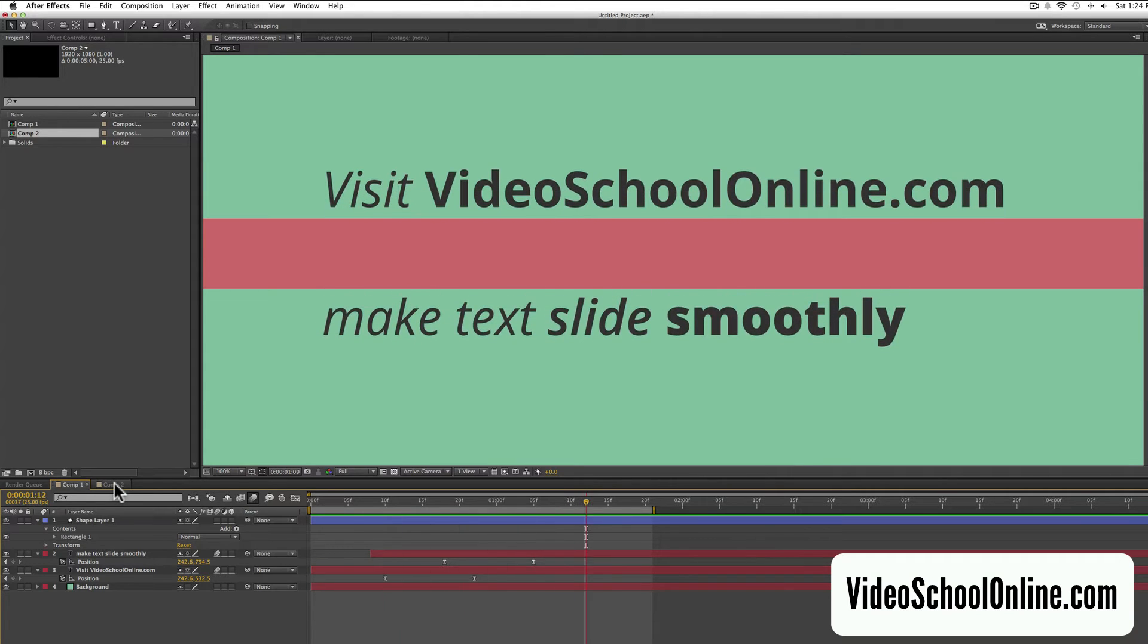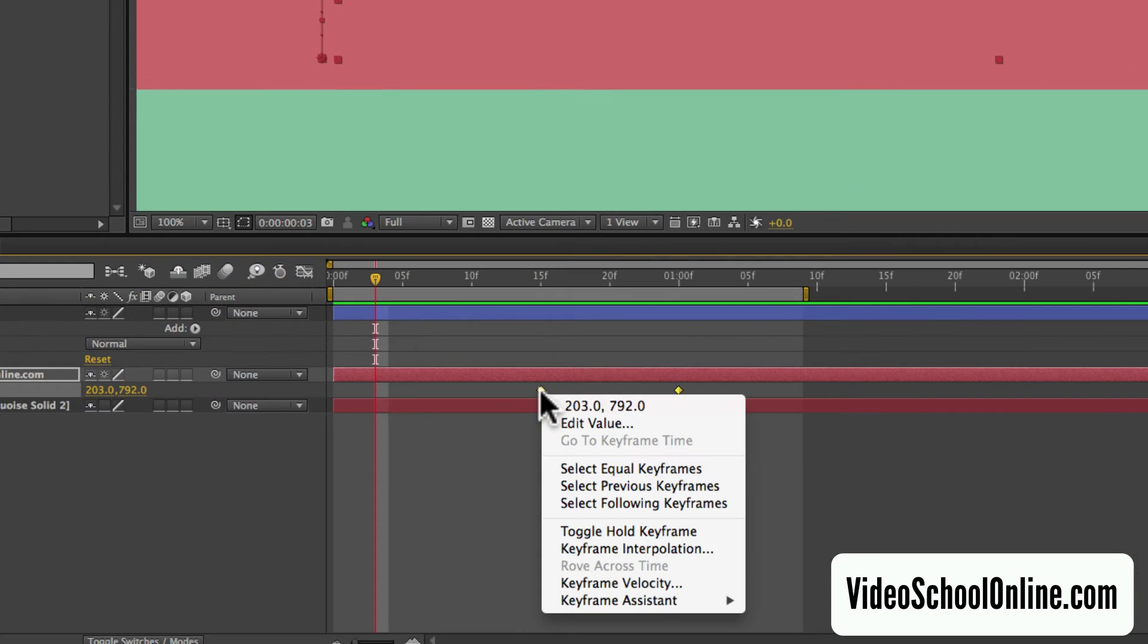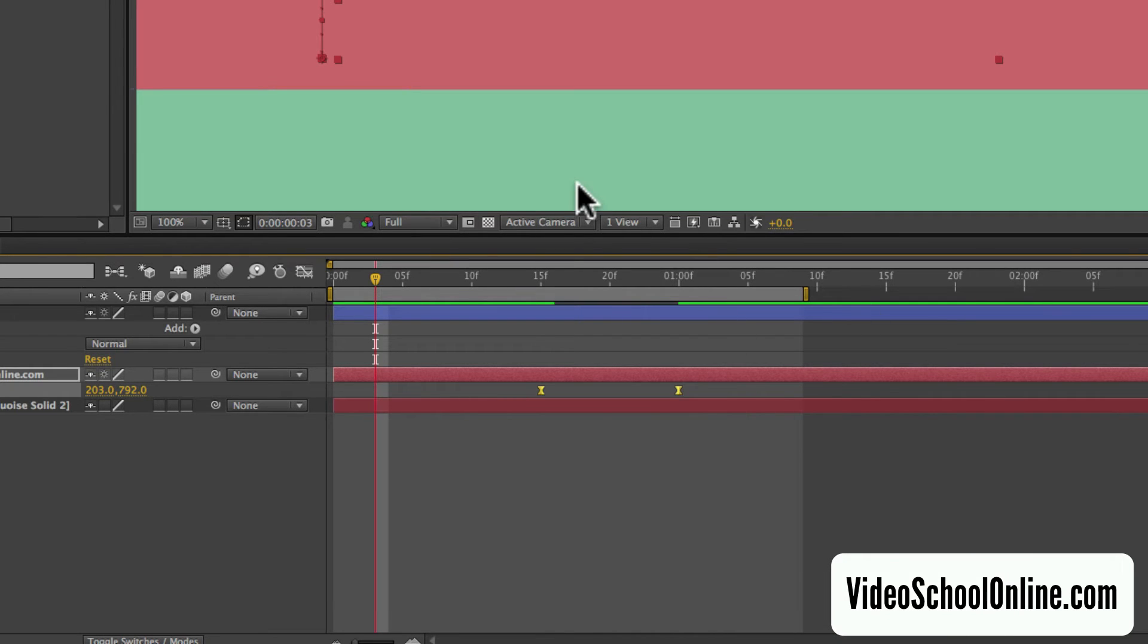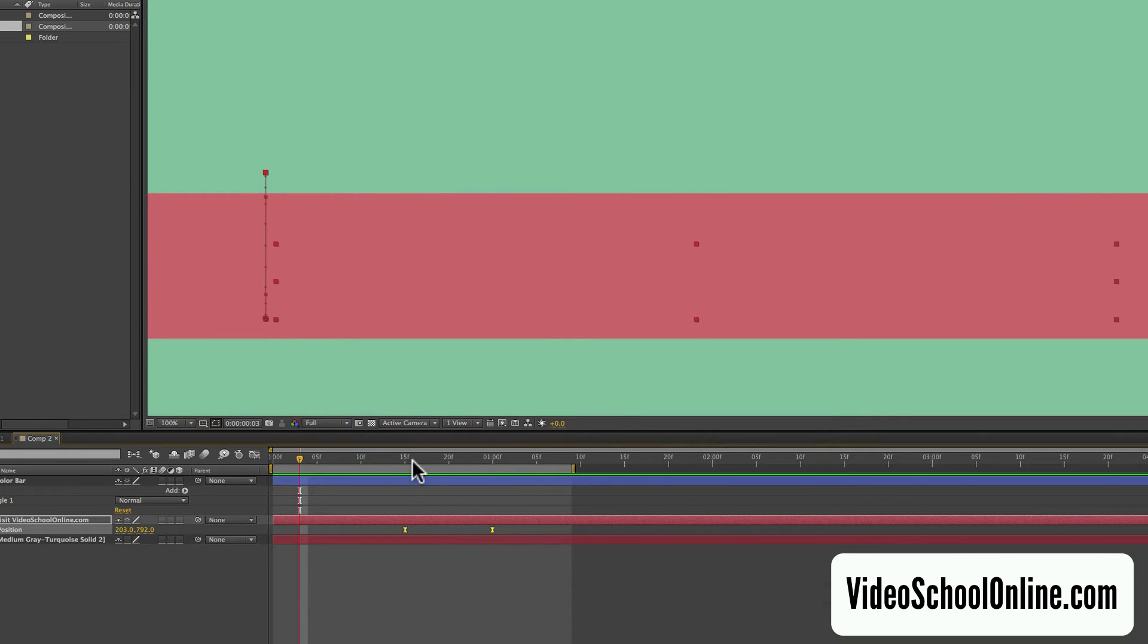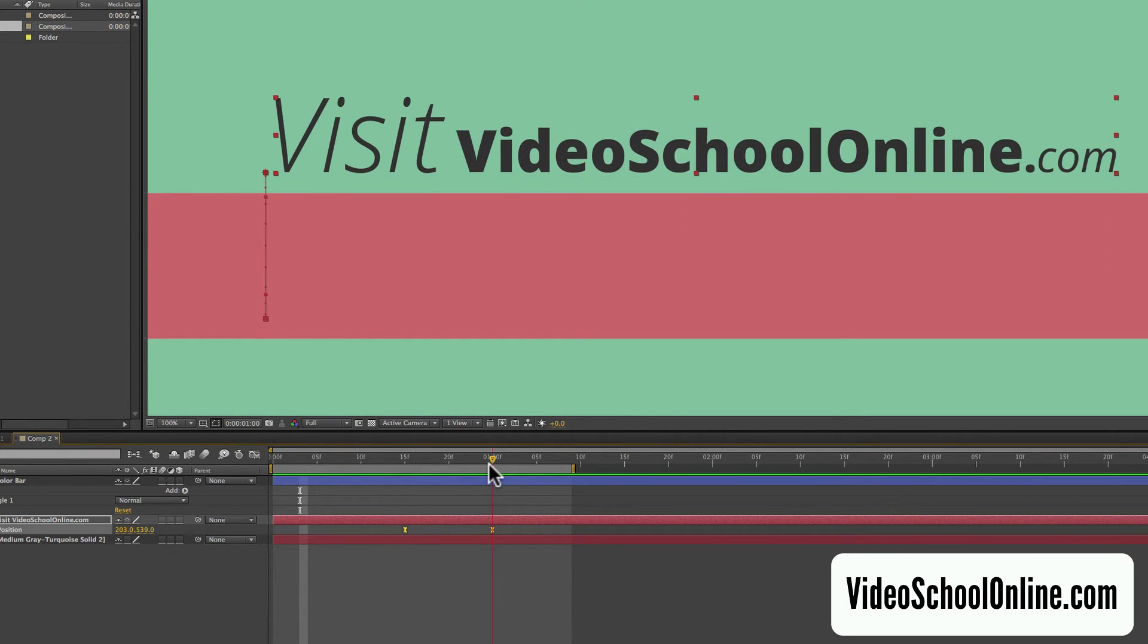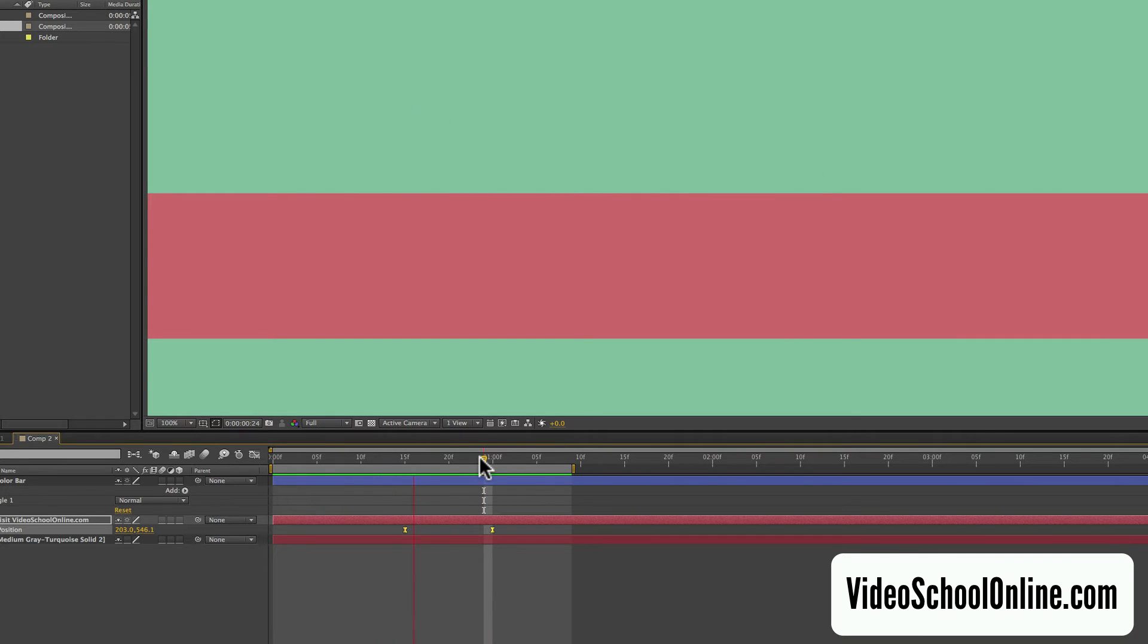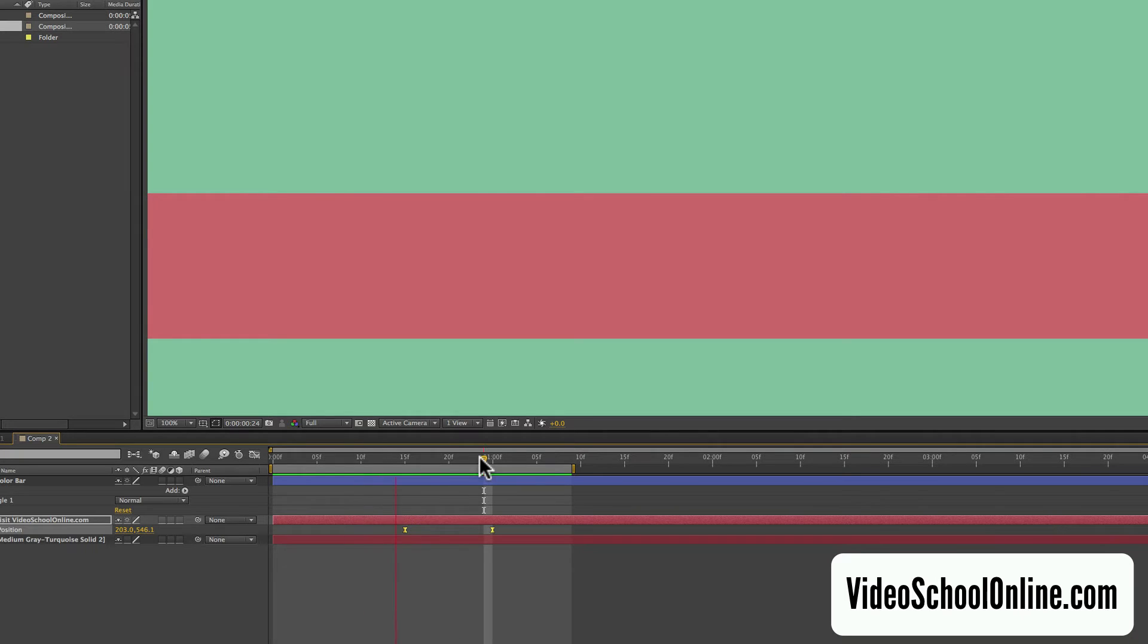So the first thing that you want to do is add easy ease to these keyframes. You can right click and hit keyframe assistant, and then easy ease, or just hit F9 on your keyboard. And what this does is it kind of slows down the motion as it reaches that final keyframe, and it also slows it down from the initial keyframe as well. So it kind of ramps up, and then ramps down. And this is just sort of a more natural motion for text.